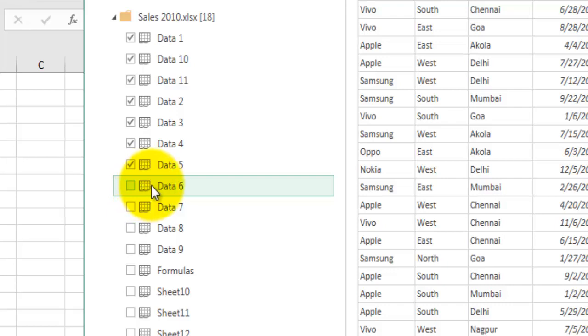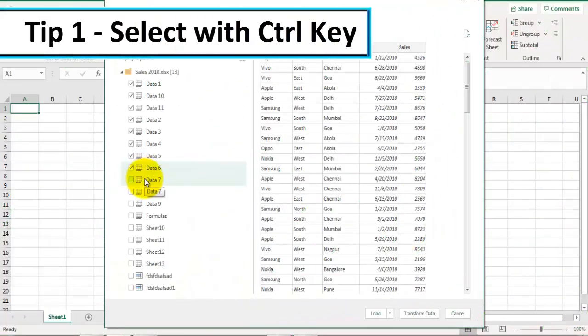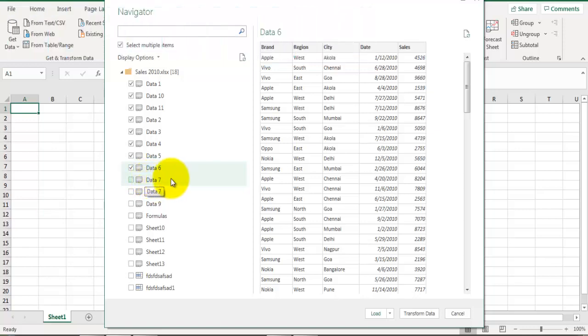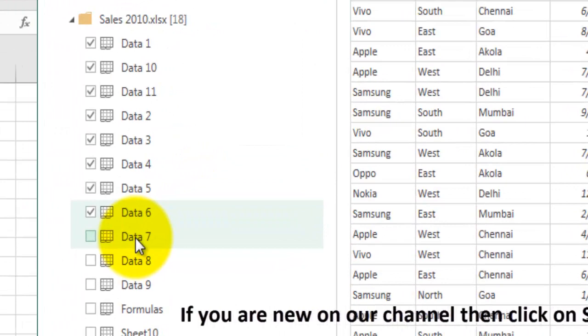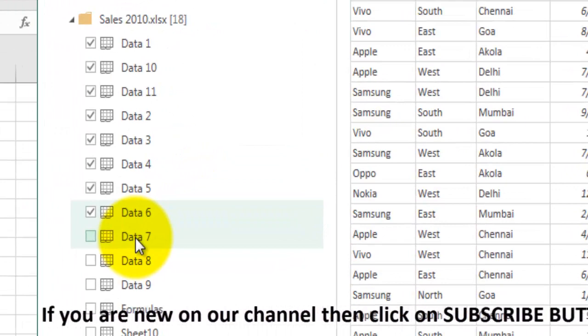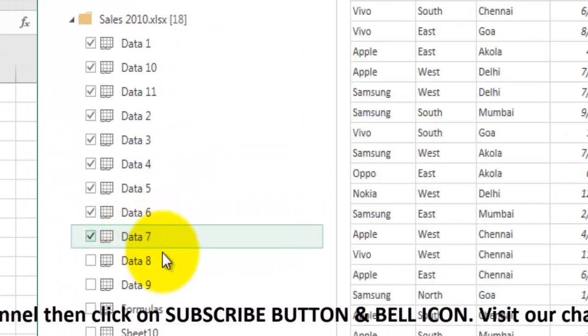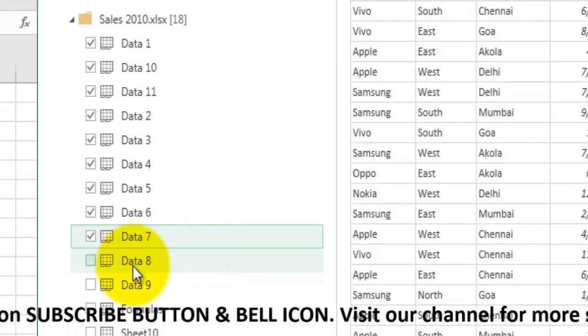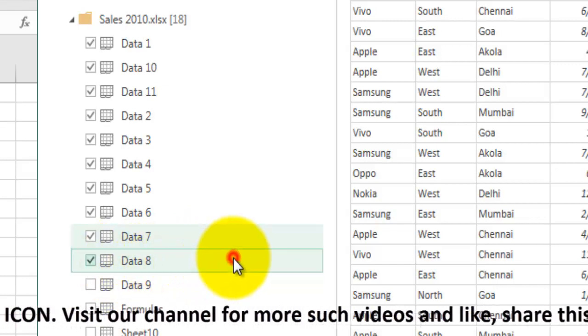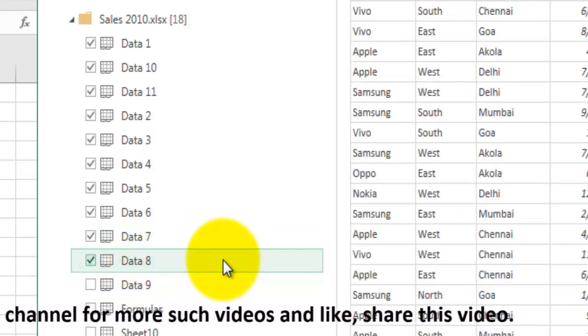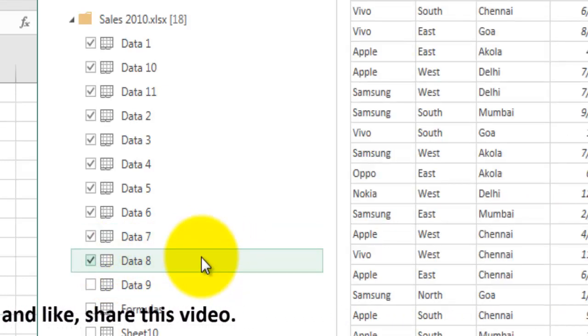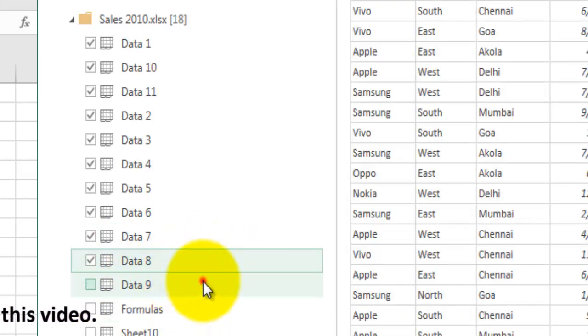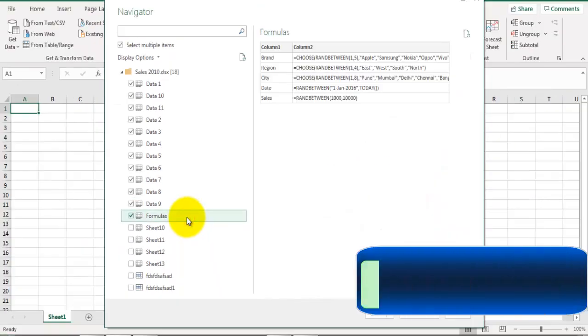Tip number one: you can hold the Control key and click anywhere to make the selection. If I hold the Control key and click on this object name, it will get selected. If I click outside this whole object, it will still get selected. So it's easy and you don't need to precisely go into that checkbox to make the selection.